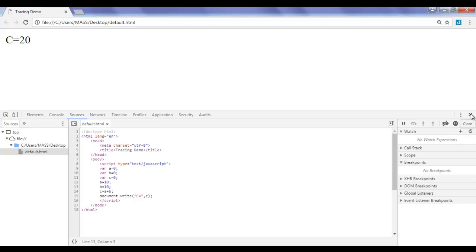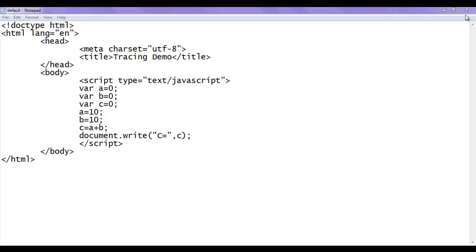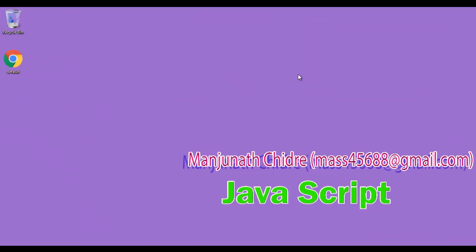Hope you guys have clearly understood how to trace a JavaScript program. I suggest watching this video again and again to understand how tracing works, and try tracing other JavaScript code on your own. I'm going to use this tracing technique to explain upcoming JavaScript codes so you will become comfortable with tracing and debugging concepts. Please subscribe to my YouTube channel and don't forget to like, comment, and share these videos. Keep learning, keep coding, keep sharing. Thank you guys, see you in the next tutorial.